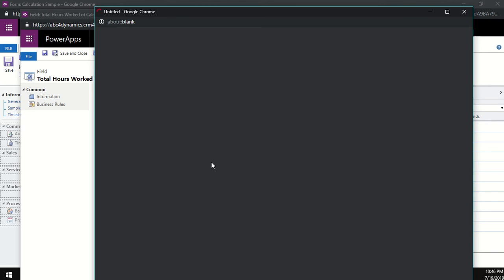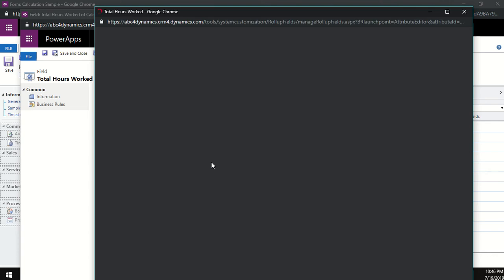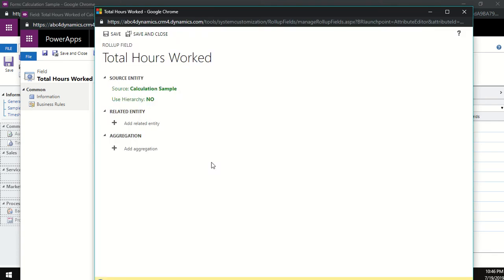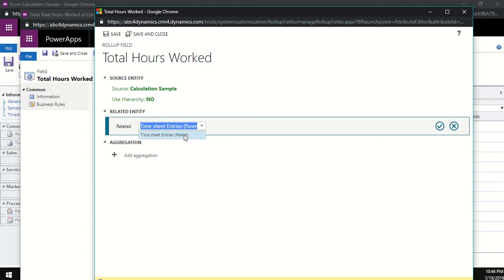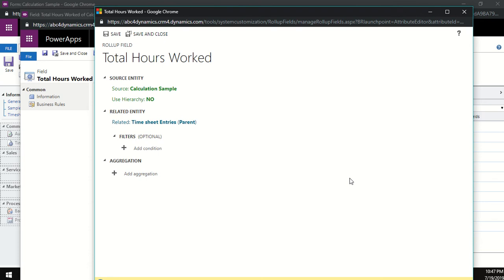An important note about rollup fields: they only calculate once every 12 hours, but you can invoke the rollup on demand by clicking a button. In the rollup configuration, click 'add related entity'. It automatically brings up the time sheet entity — the related entity from our relationship. Select the time entries relationship and click OK.